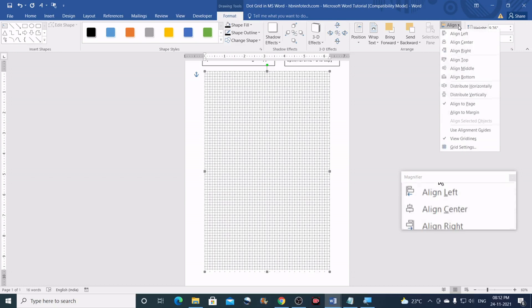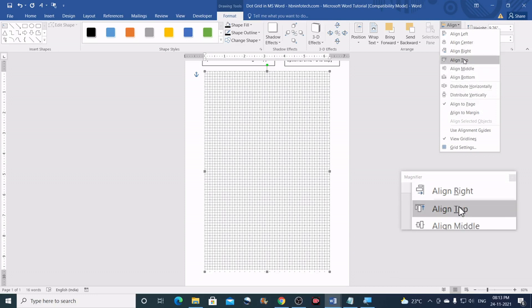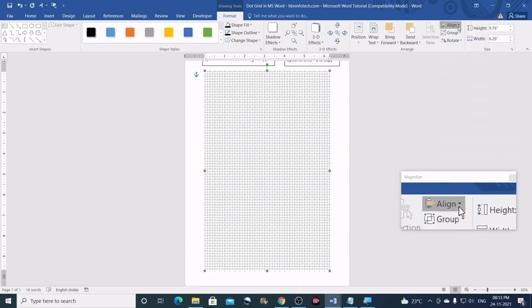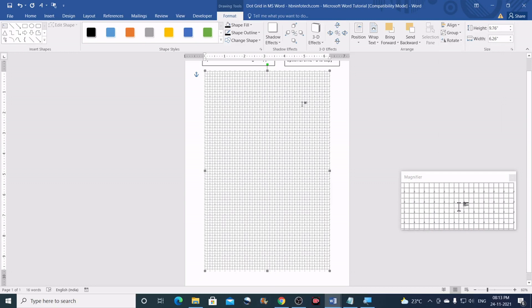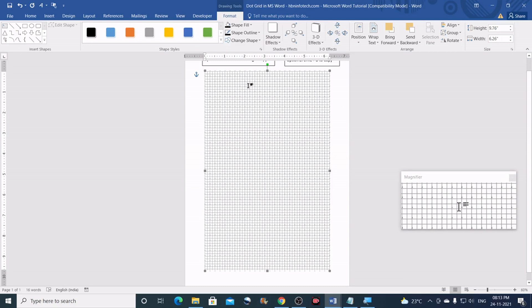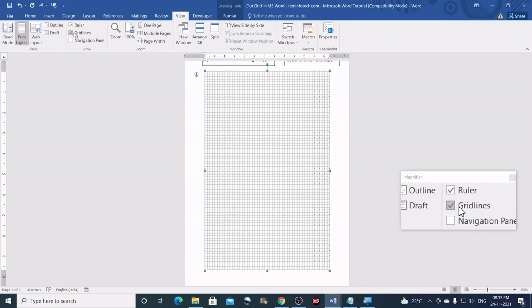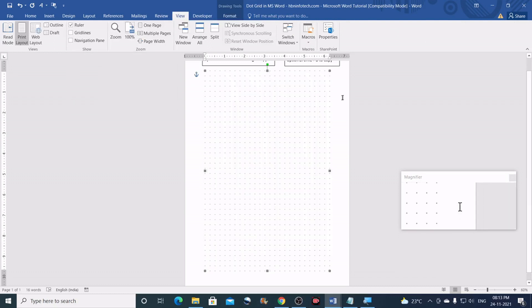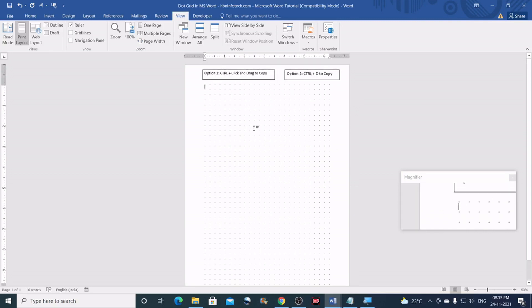Now we can align this to the middle of the page. Go to Align, make sure Align to Page is checked, then click Align Middle. Go to Align again and click Align Center — this centers the dots to the page. Now hide the grid lines by going to View and unchecking Grid Lines. You can see the dot grid is created.